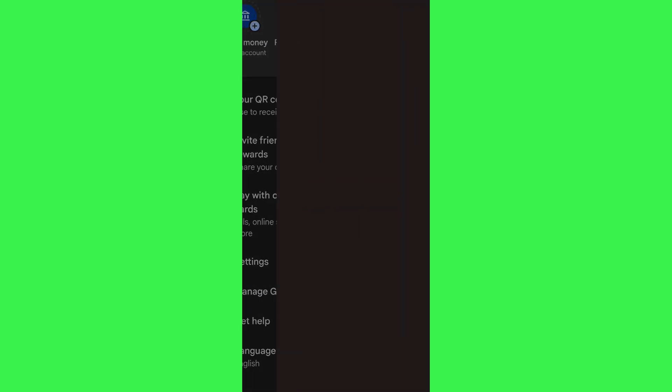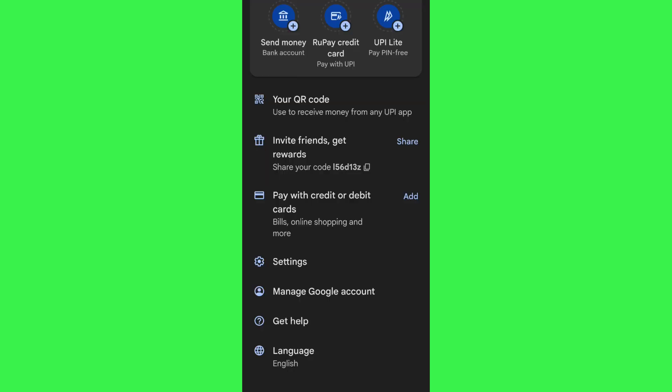Then tap on 'Add card'. It will take some time and redirect you to the next page where you need to provide your credit card number and follow the further on-screen instructions to successfully link it with Google Pay. Once done, your credit card will be shown on this page.